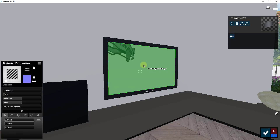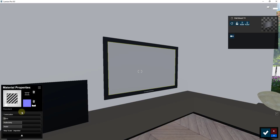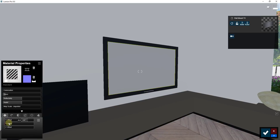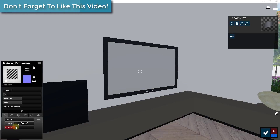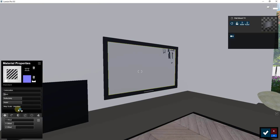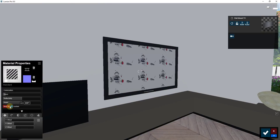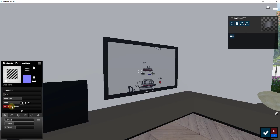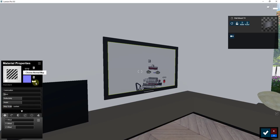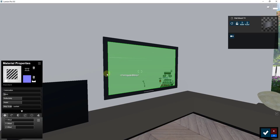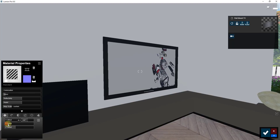The next thing we need to do is place this video on the TV. There are two things we're going to adjust: the first is the map scale, and the second is the X, Y, and Z offset. When I adjust the scale, it allows me to adjust the size of the video being played on the screen — it's basically tiling the image. So we have to use the scale settings as well as those offsets to get the video centered on the screen.